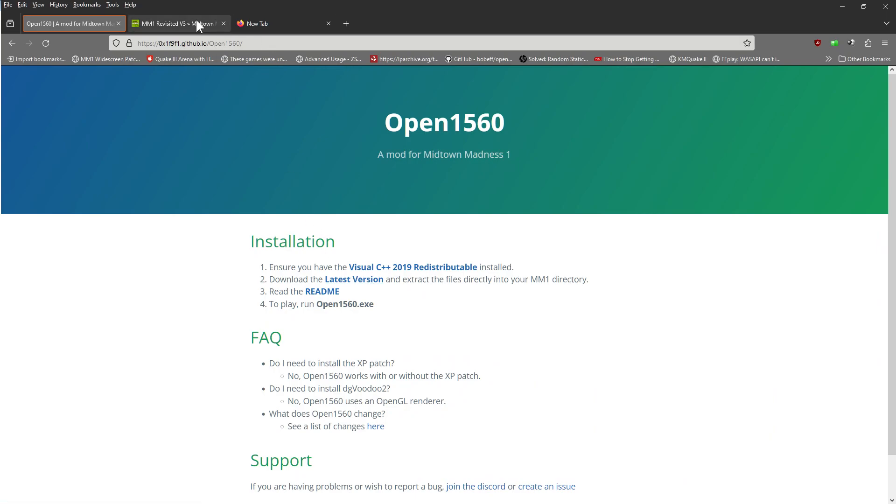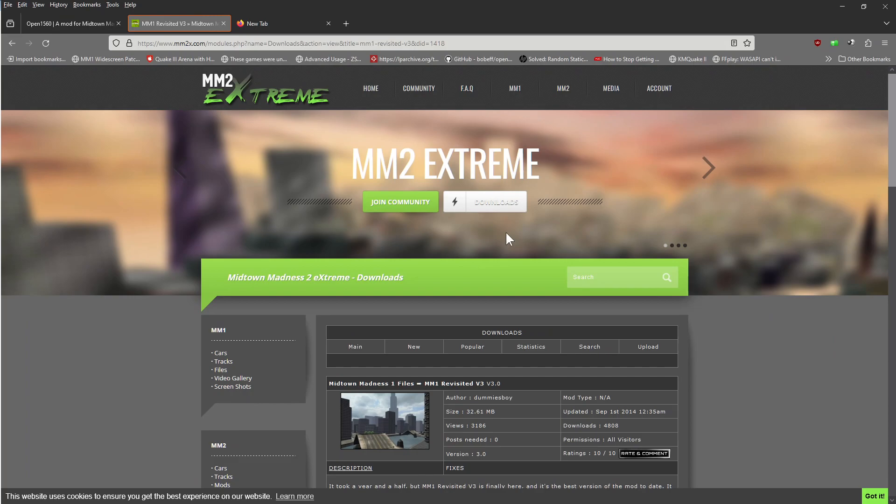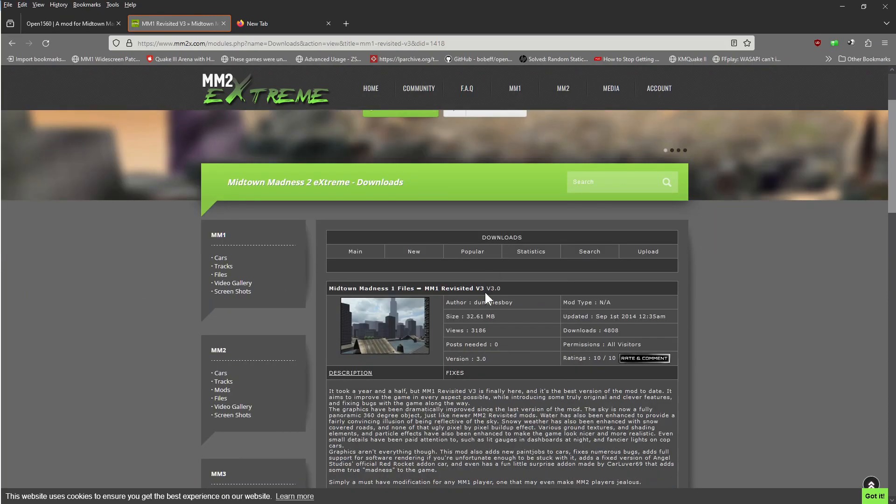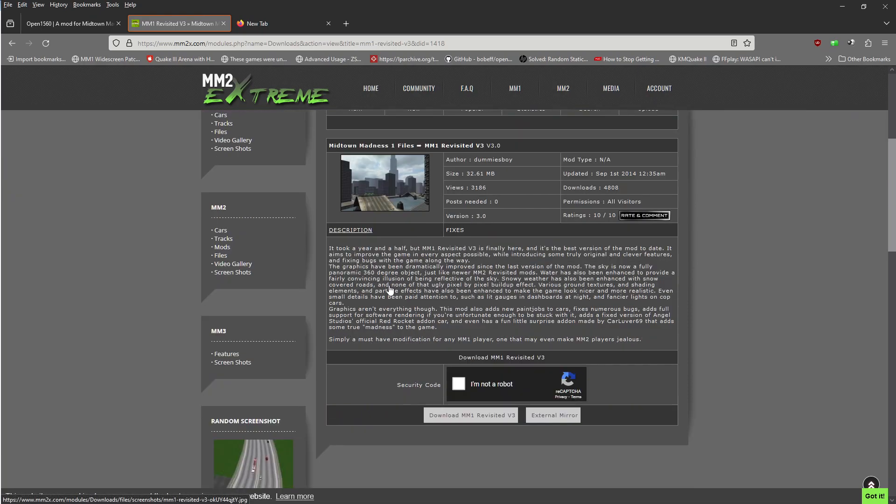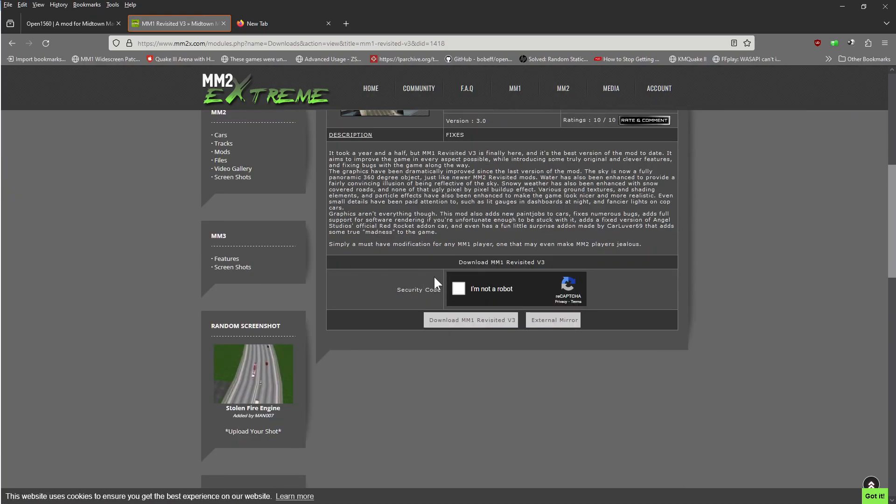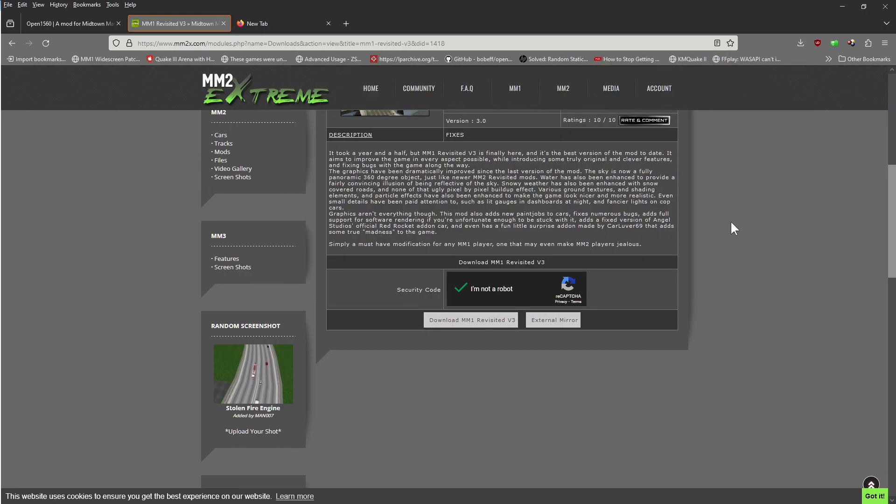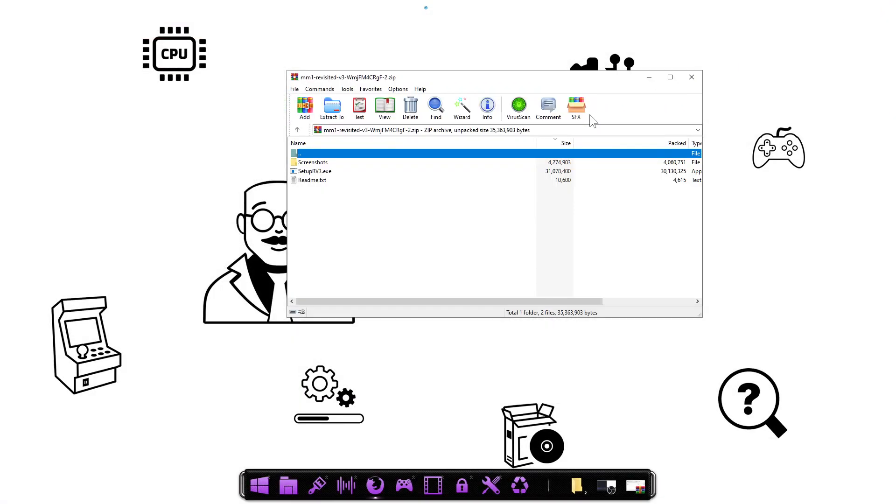Then we're going to shoot over to the second website and we're going to download the Revisit version 3 file. So we're going to scroll down a little bit. Go ahead and check the I'm not a robot. Click on the file. Download that to your computer. Once you have both of those files downloaded, just go ahead and close your browser.